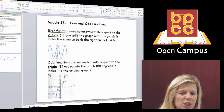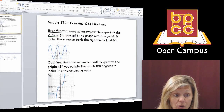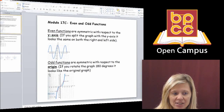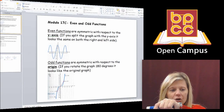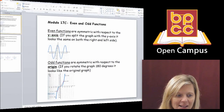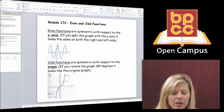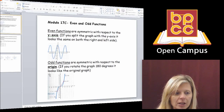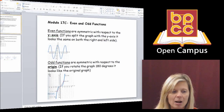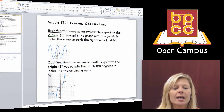Odd means they're symmetrical with respect to the origin. The origin is not a line, it's a point right in the center. What odd means is if you put a pencil where the origin is and turned your picture upside down, it would look the same. Pretend you have a pencil in the middle of the origin, take that picture and totally turn it upside down - it would still look like the same graph.